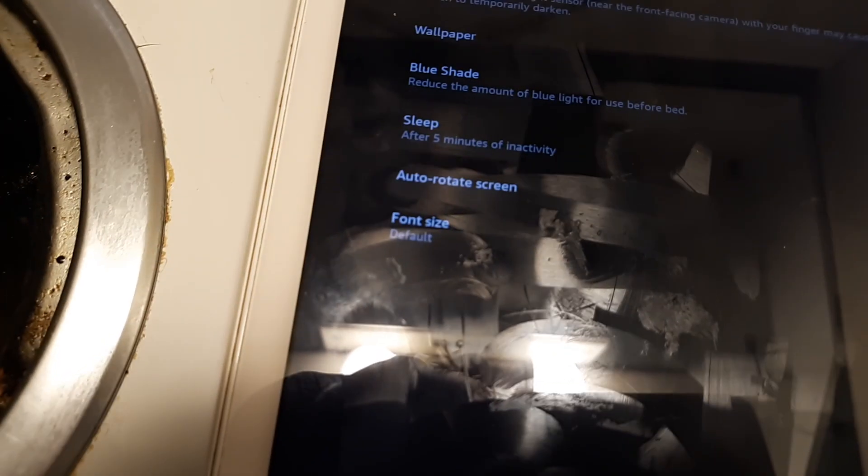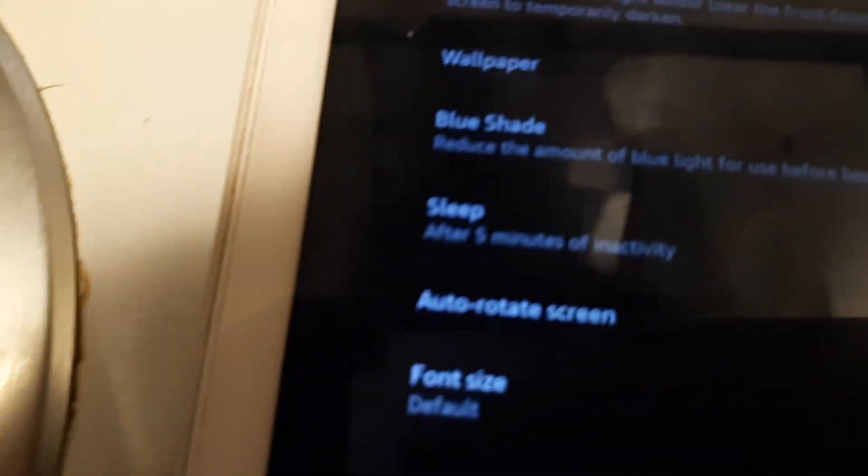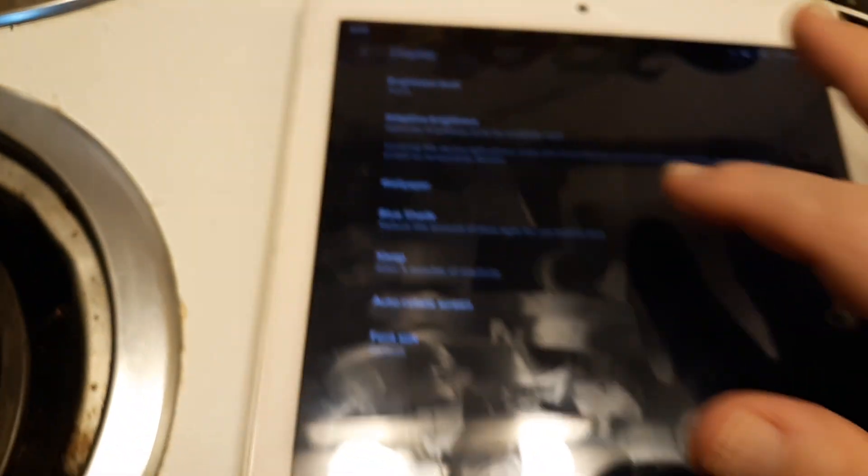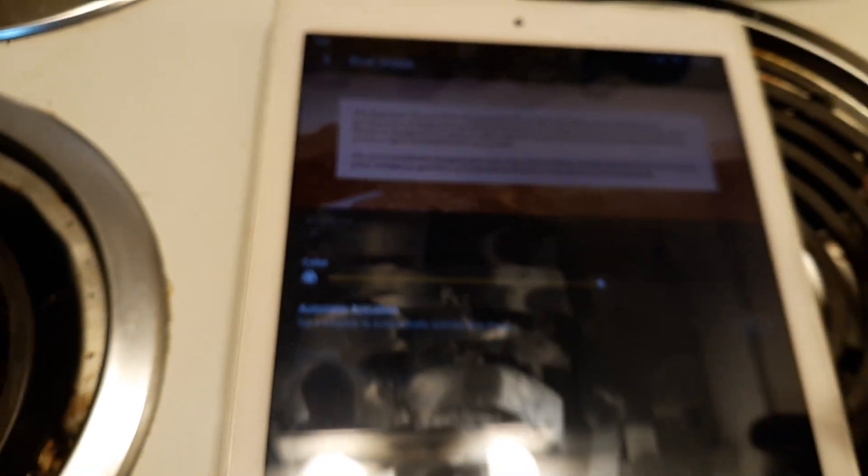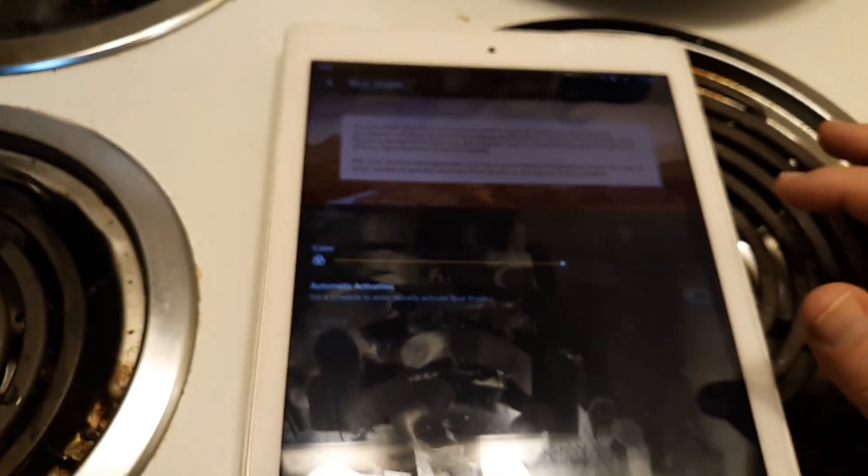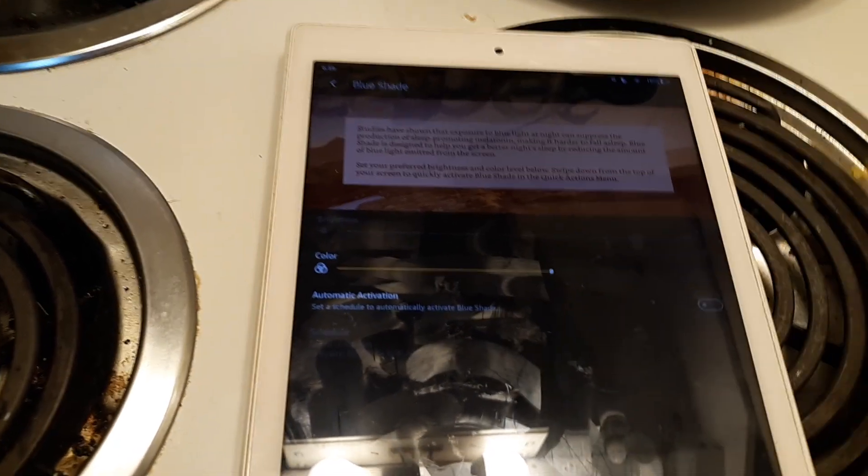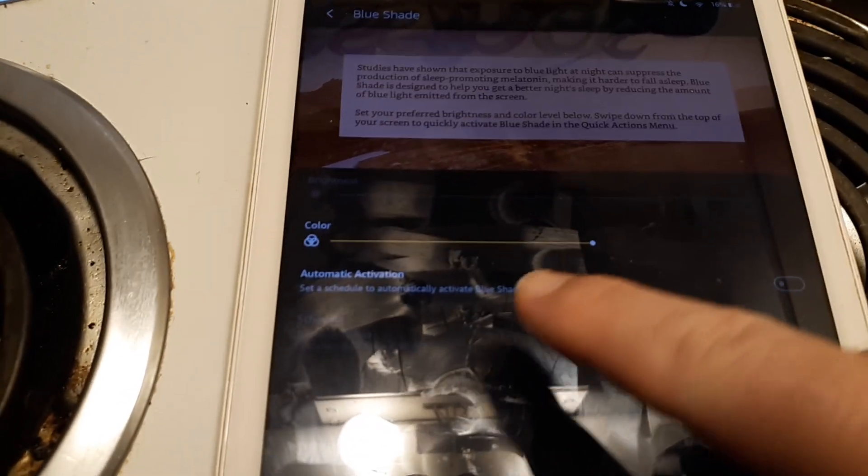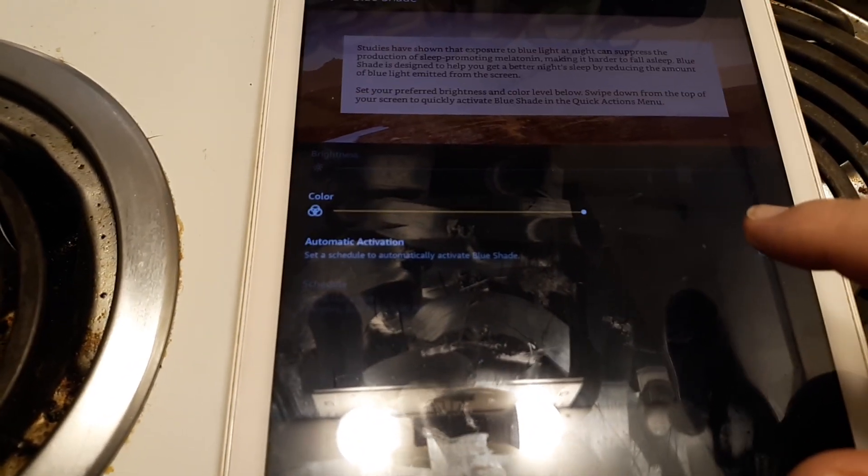And we go to Blue Shade right there and click on that. Again, you can set it to where it will come on at a certain time of night if you're reading a book.